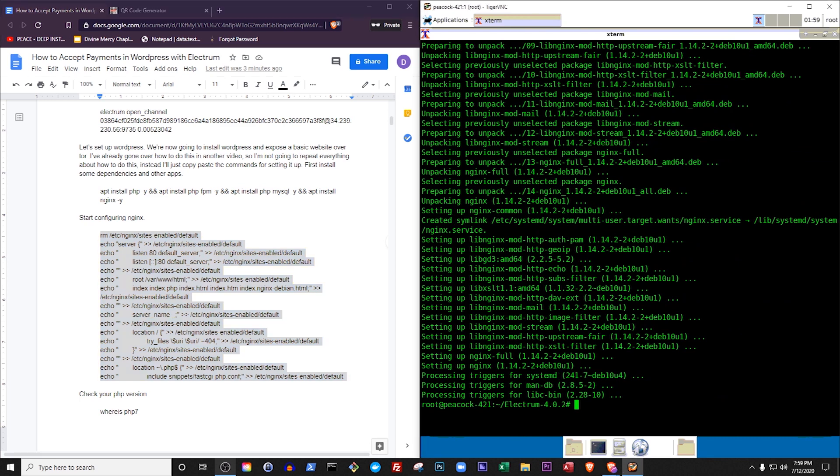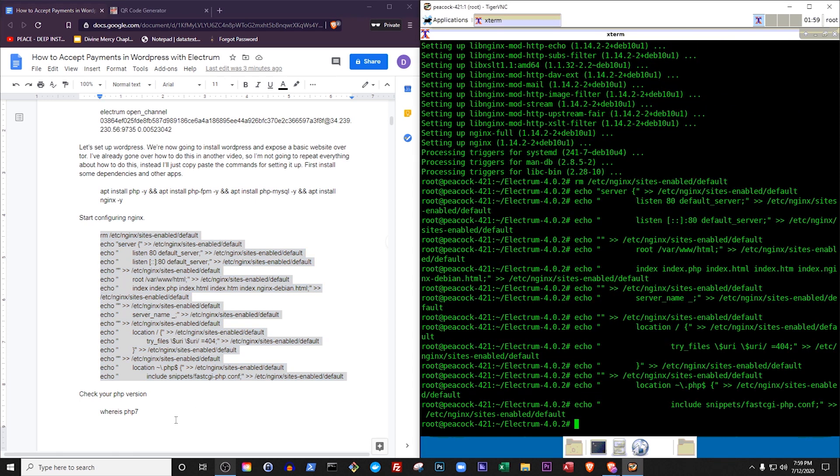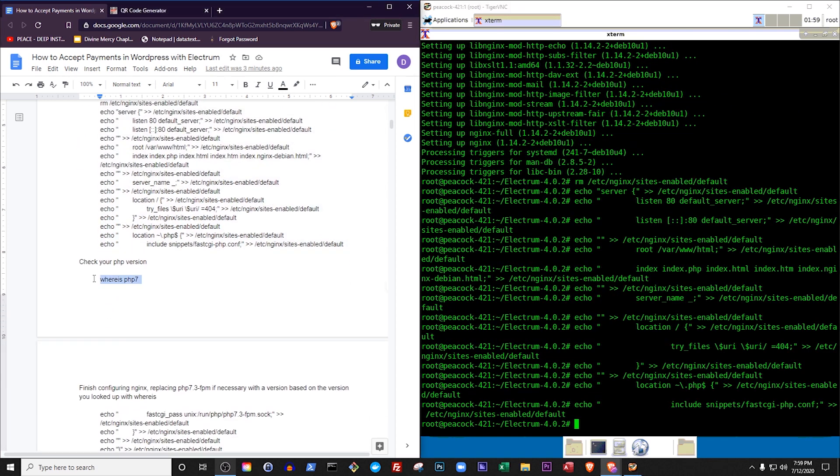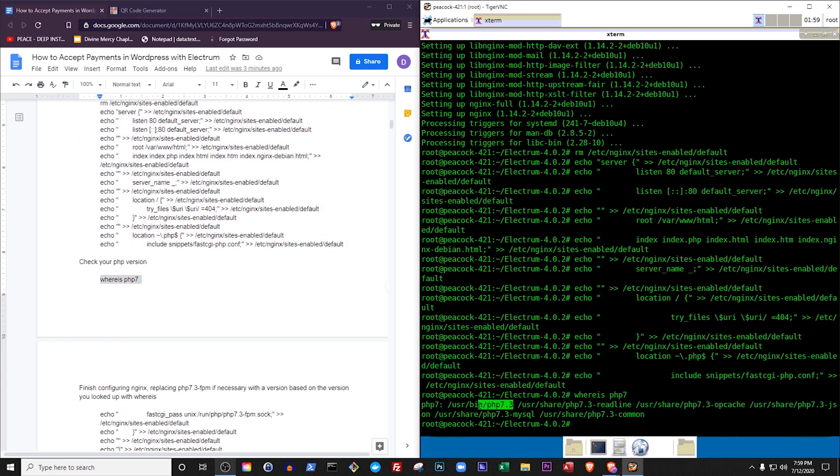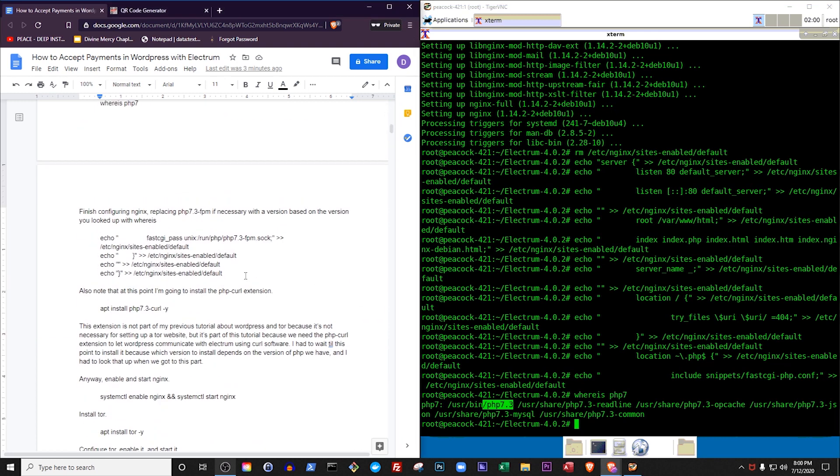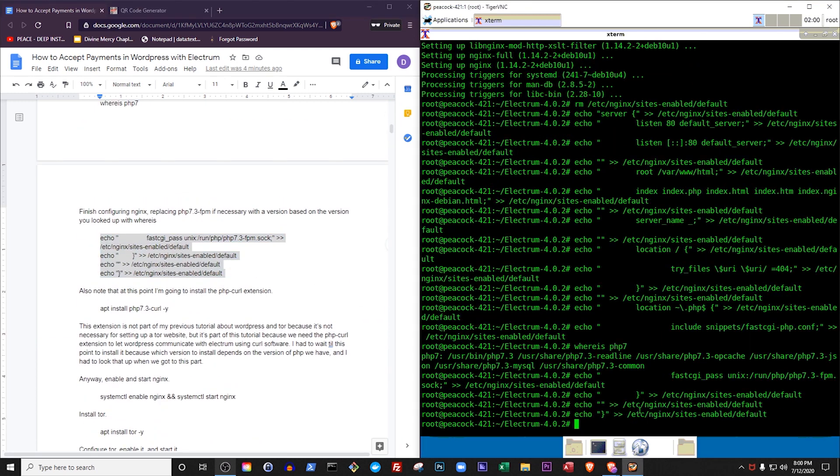Start configuring Nginx. Check your PHP version. Finish configuring Nginx, replacing PHP 7.3 fpm if necessary with a version based on the version you looked up with whereis.